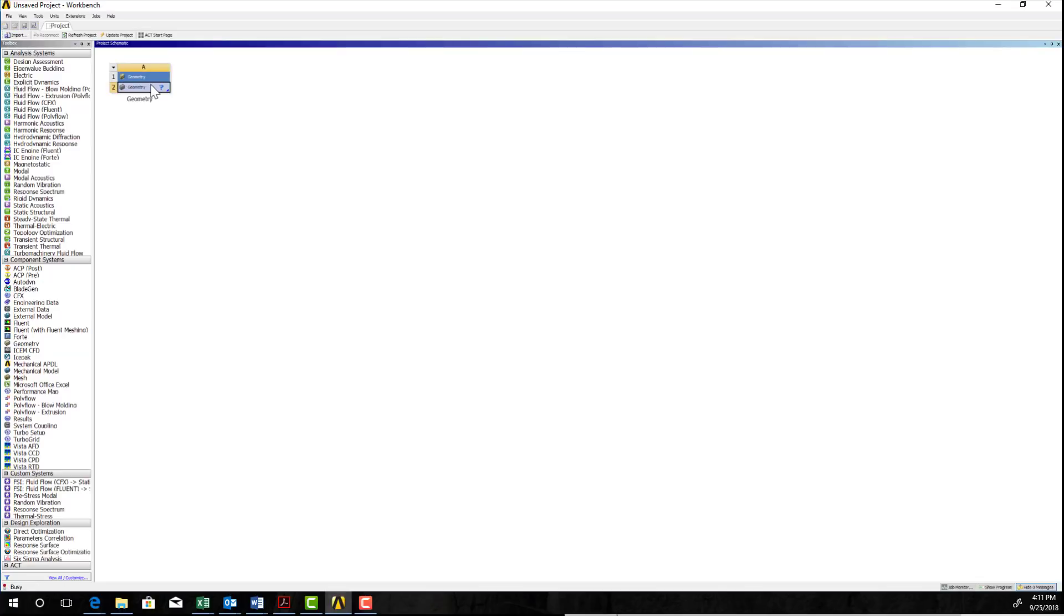We'll go ahead and we double click on that and that will open Space Claim and then I'll show you how we connect that in with the static structural later. And it's just a little different way of setting up the flow.